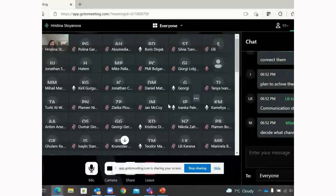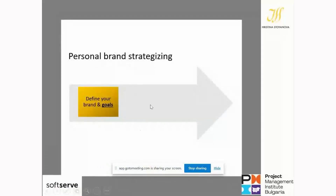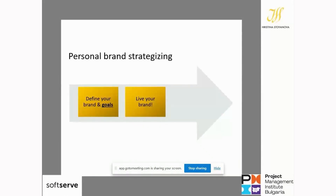The next step I suggest is to live your brand. You've defined your brand and your goals, but you need to live this brand. If it's something you only have on paper and you're not actually living it, it is something fake. With 'live' I mean this should be in your activities, your lifestyle, the energy you transmit to other people.